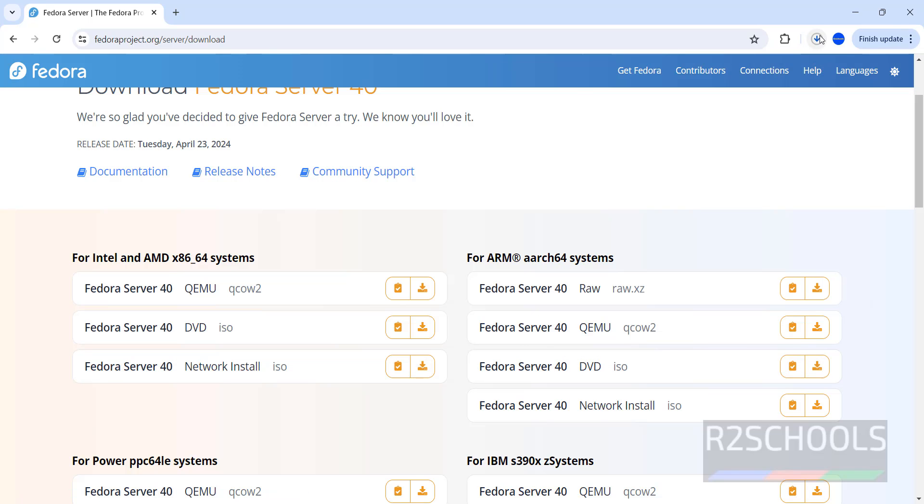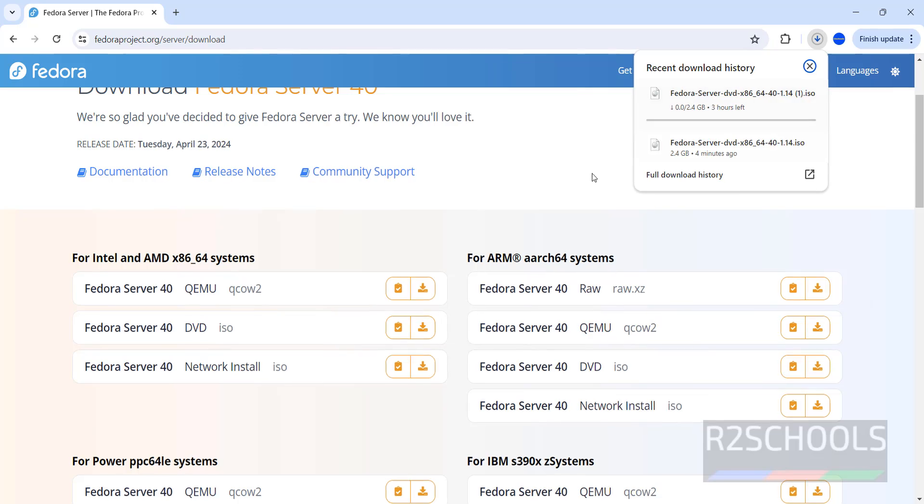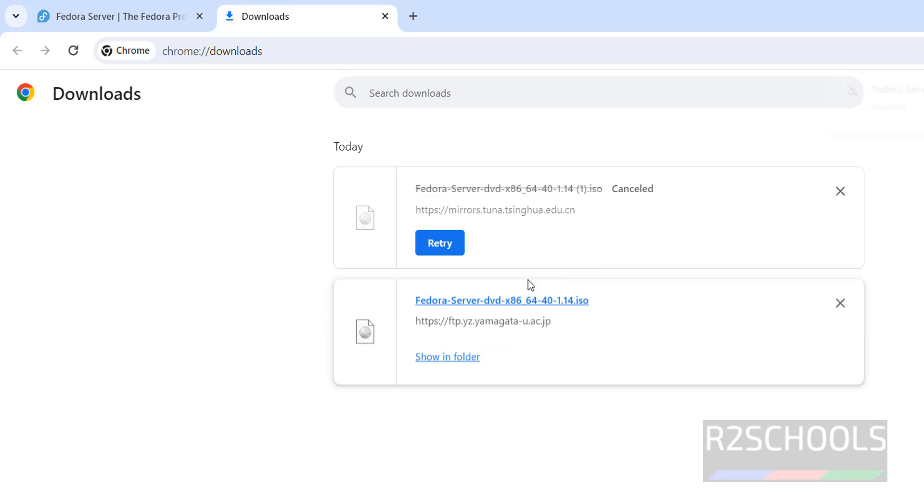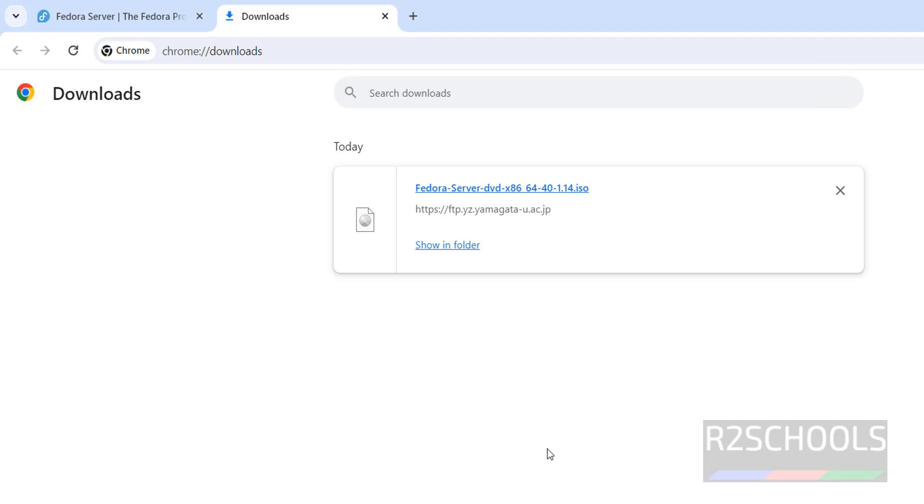See, download has been started, go to Downloads, see its size is 2.4 gigabytes. I have already downloaded the Fedora server DVD ISO. So, cancel this one, in your case, wait until Fedora server download completes.